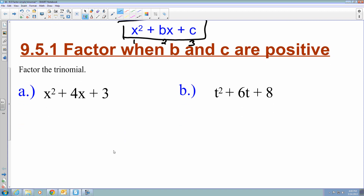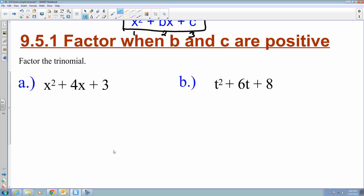Examples A and B deal with factoring when b and c are positive — we want to get it back into parenthesis form. I set up two parentheses, and since the coefficient for x squared is 1, I can write x and x inside each.